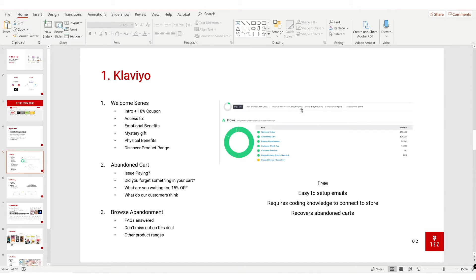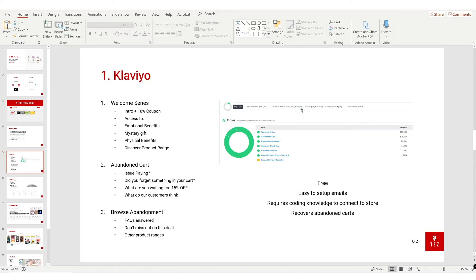That's it. You can add more to this flow, is entirely up to you, but bare minimum you could have these four. Also, browse abandonment you can set this up as well - this requires a bit of coding. The first email I send out is frequently asked questions answered. Usually customers don't buy because they have questions that are unanswered. Second email: don't miss out on this deal, here's 15% off. Third email: here are other product ranges that you may have missed out on. That's Klaviyo.